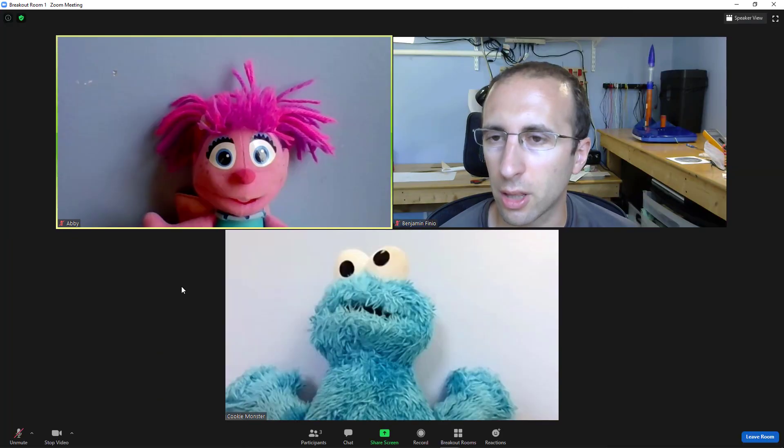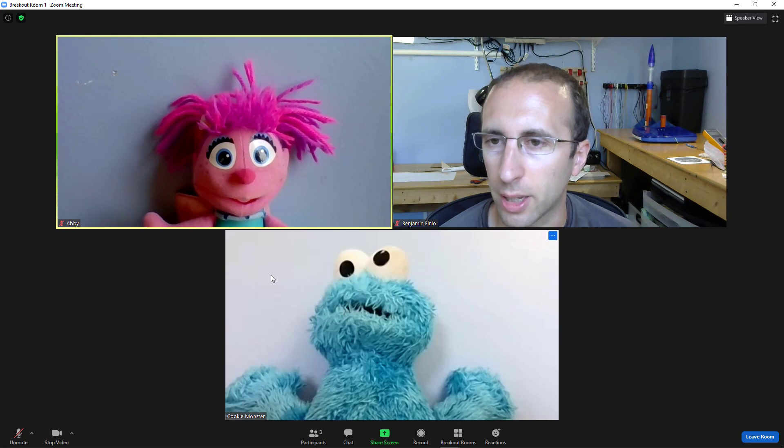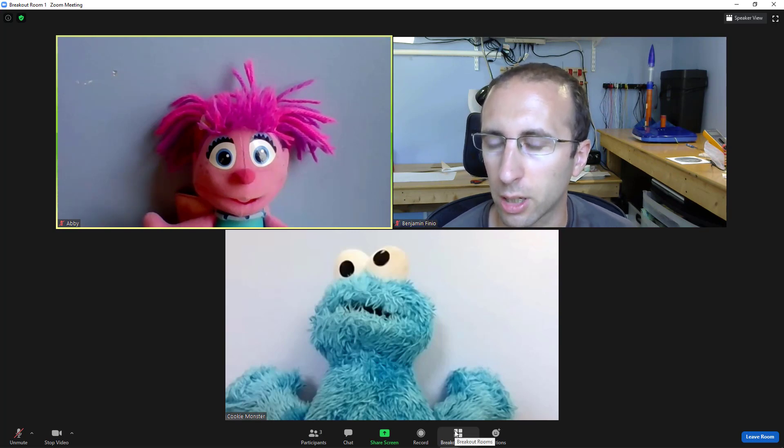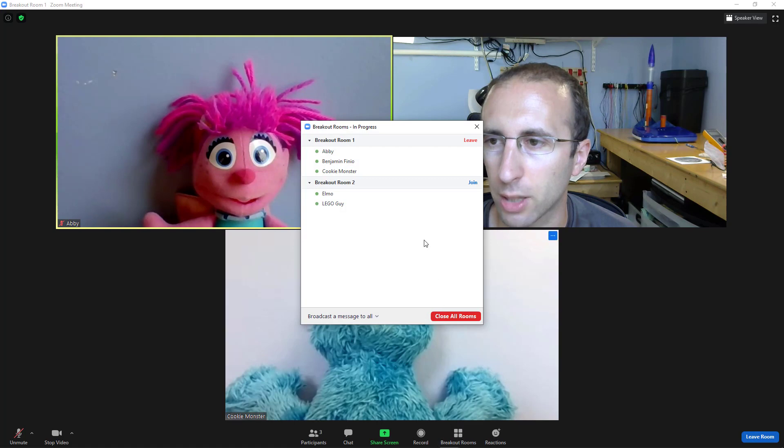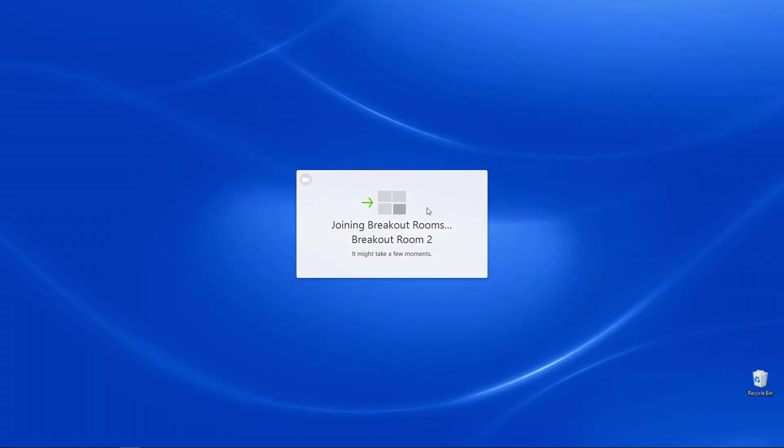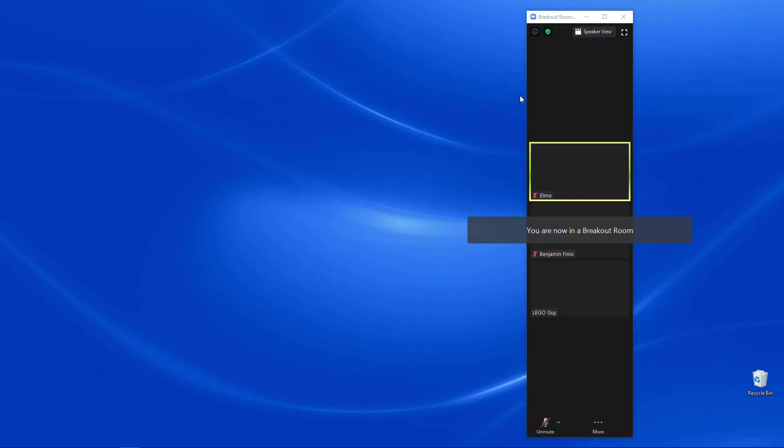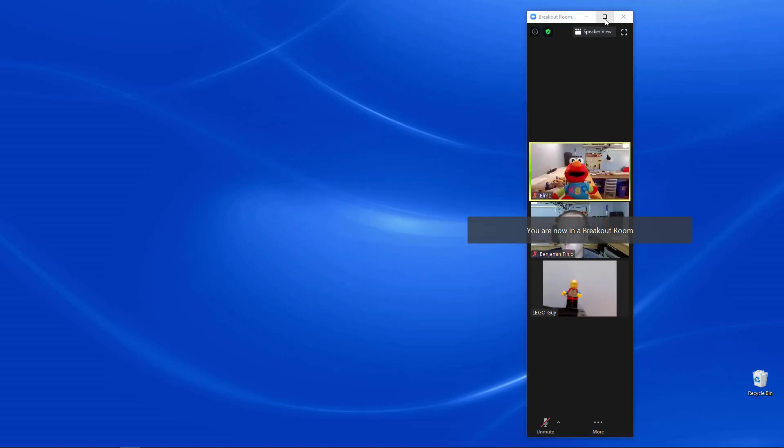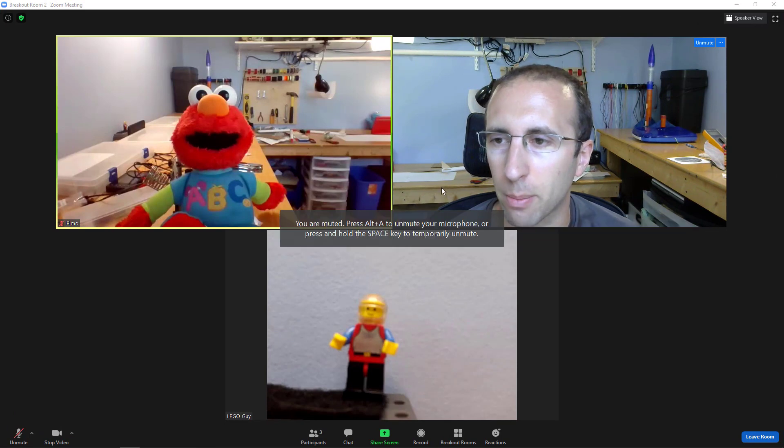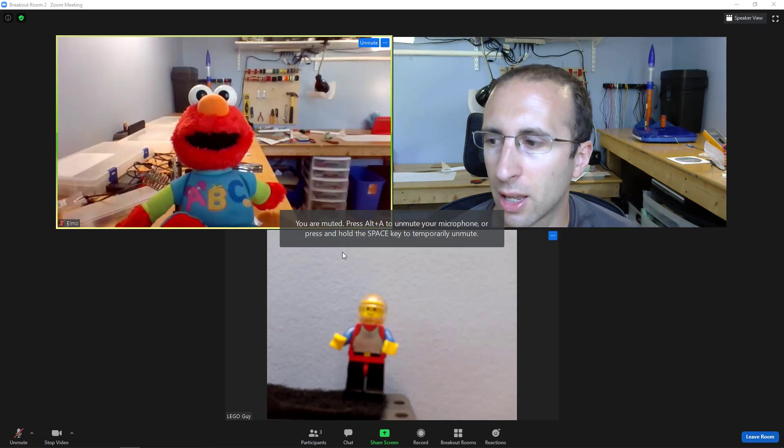So let's say that I'm done helping Abby and Cookie Monster, and I am ready to go join that other breakout room now. I would click Breakout Rooms at the bottom, select Join Breakout Room 2. And again, there's going to be a bit of a lag when it does that, and Zoom does this weird thing where it resizes your window, so you'll need to maximize again if you had it maximized.